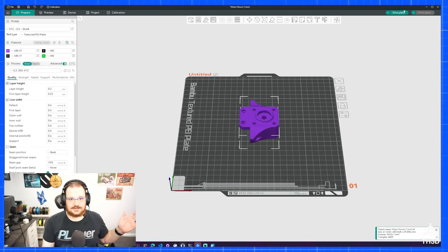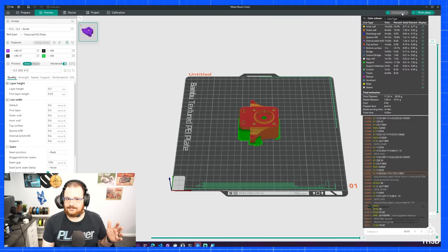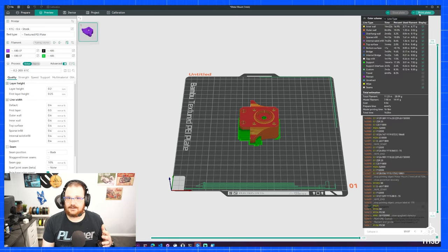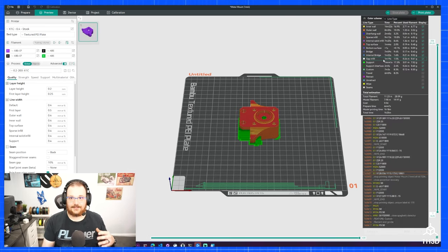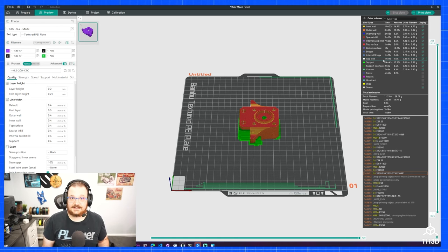At this point, now I can just slice my file up and send it to the printer and it'll work. I hope this is a quick little workaround to help you guys out if you're having issues.